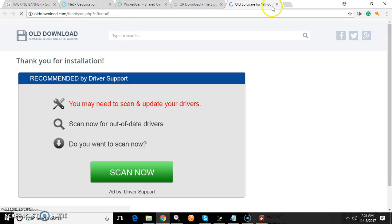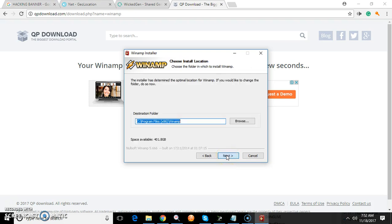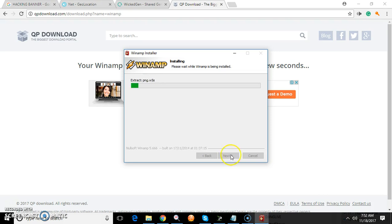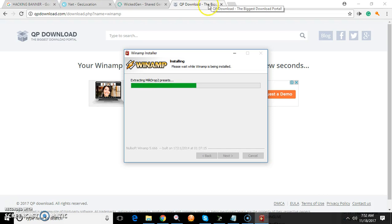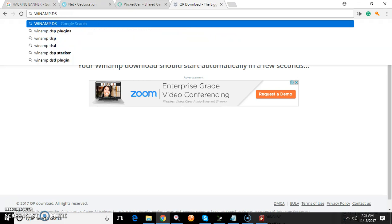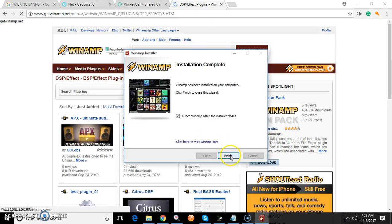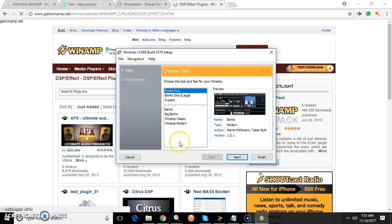Don't worry about this part — just hit Next, Agree, Agree, Agree, Agree through the installer. You're going to need the Windows DSP plug-in, though you might be able to get it right from here. Go ahead and launch Winamp.